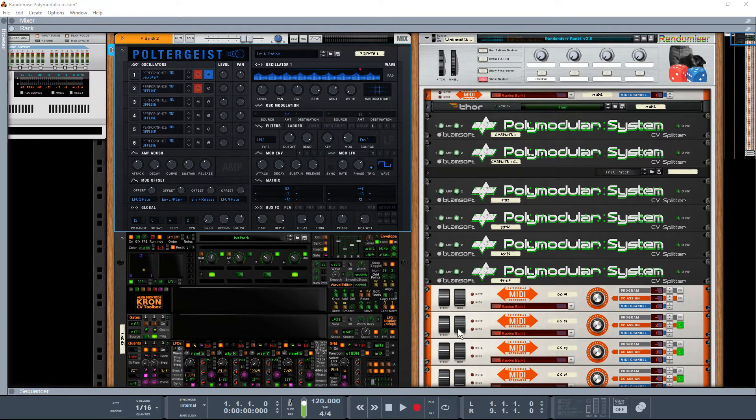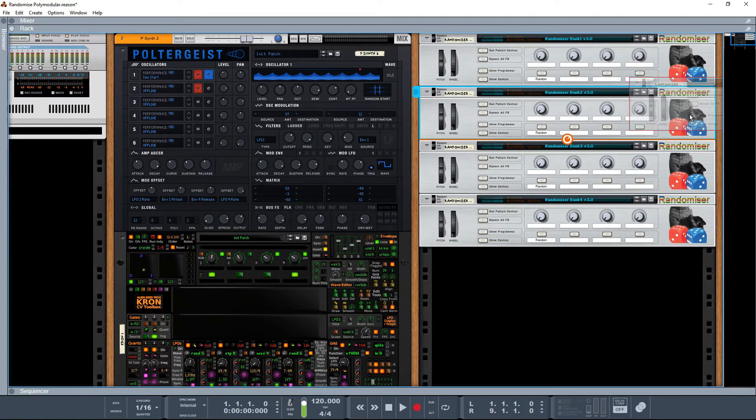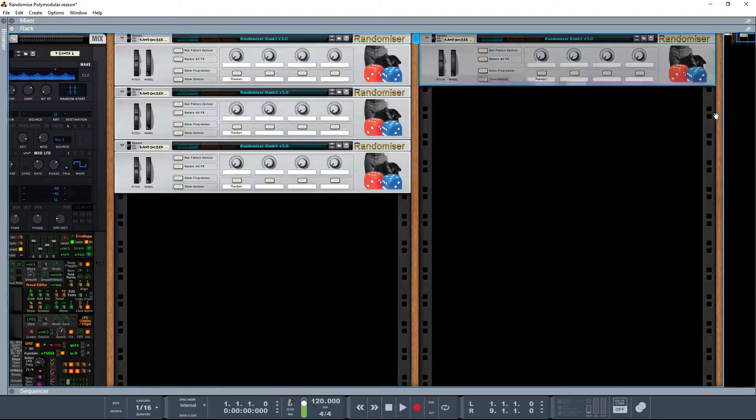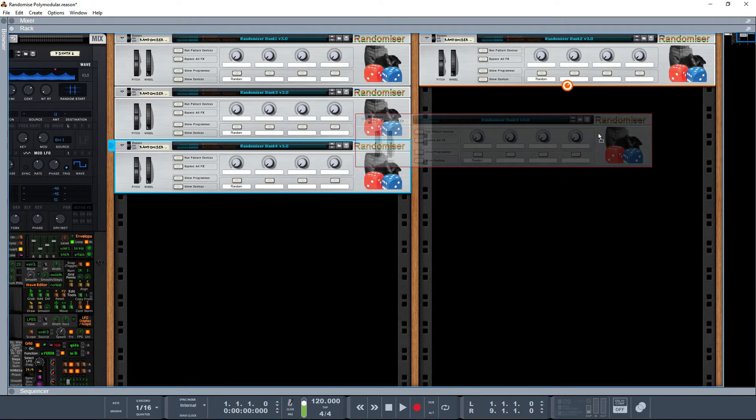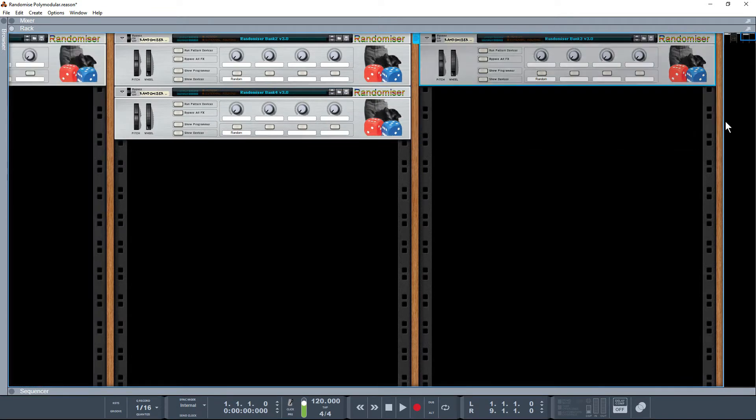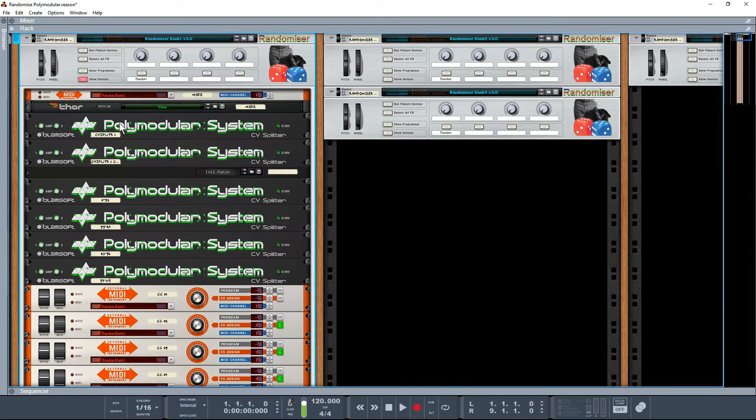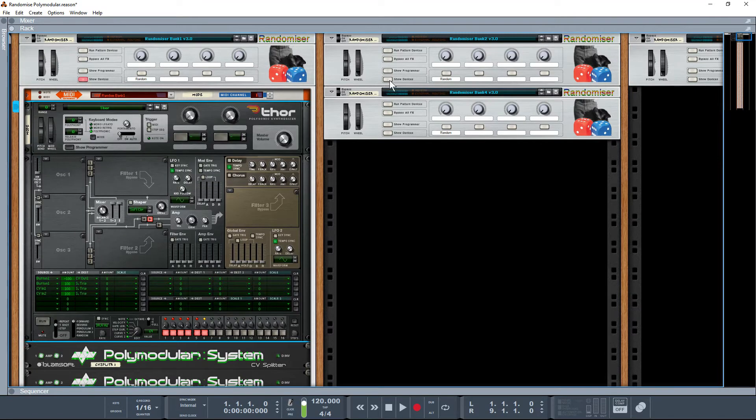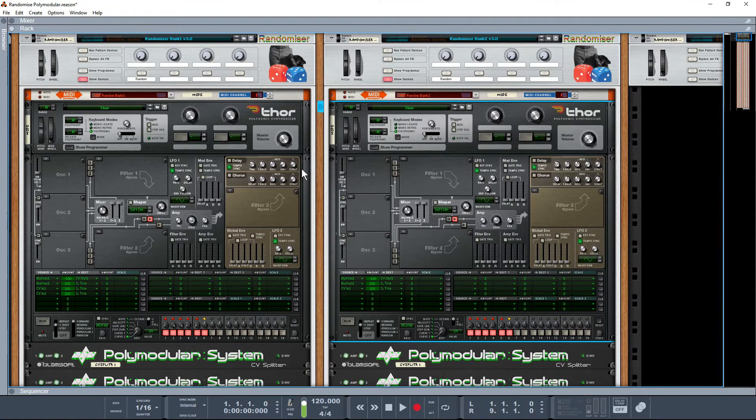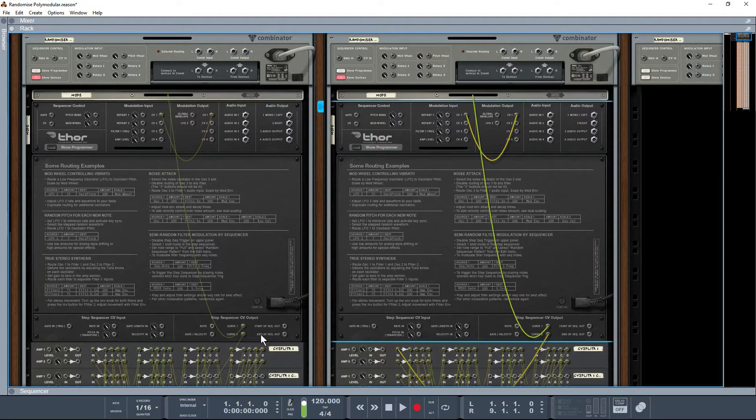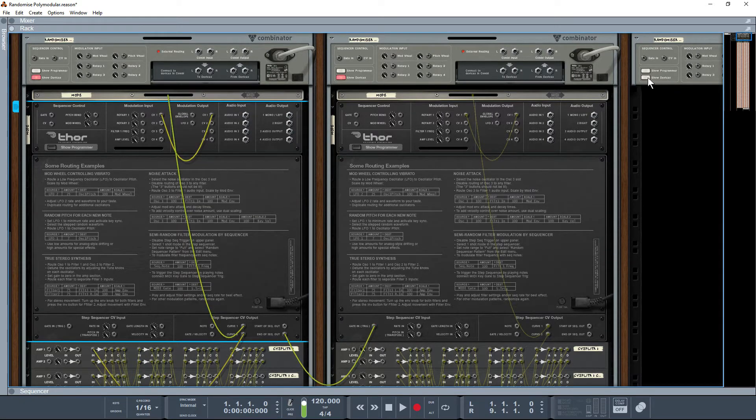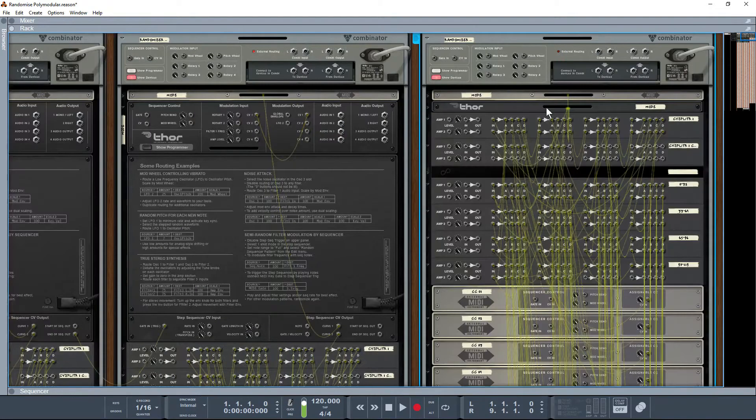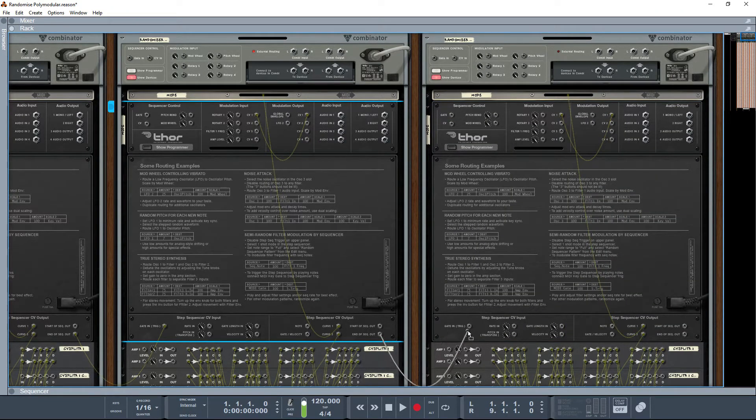Now earlier I said there is a way that we can actually daisy chain all these four devices together so when we hit one key we're going to randomize the lot. I'm just going to space these out because when you actually expand these combinators they're so large that it becomes really hard to wire up. So what we're going to do is take the end of the sequence out of the Thor and put it to trigger the next Thor. And again we're going to take end of sequence out and pull it into the trigger of the next one.